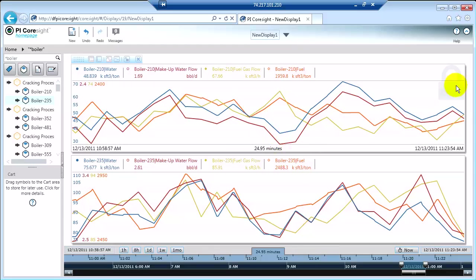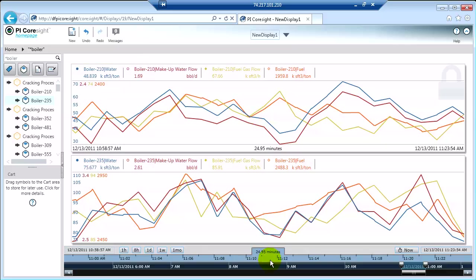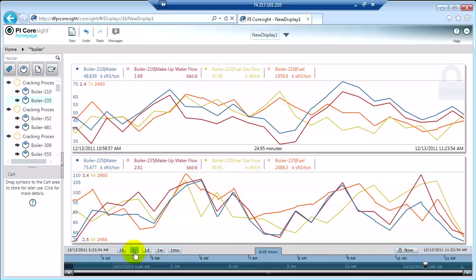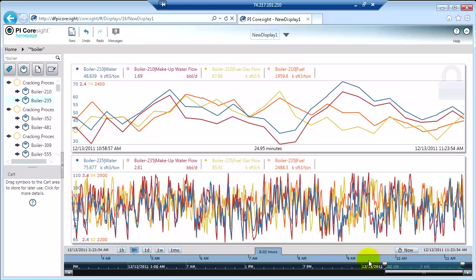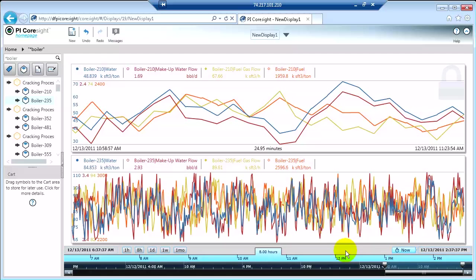But you'll remember that I clicked the padlock, and I said once you've done that, this trend is not going to change. So what happens if I go back to normal time? Let's go back to eight hours. Now, current time.